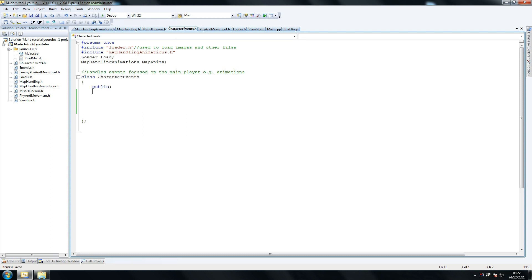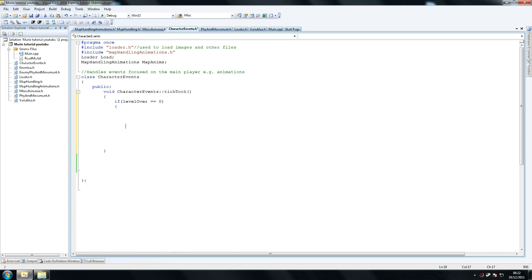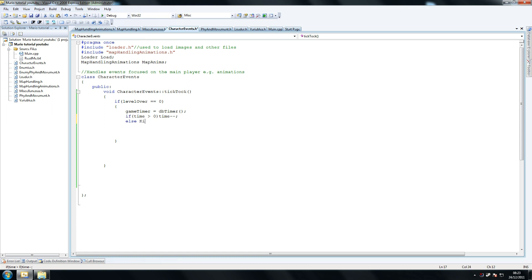I'm going to get mine here and start by copying this. Void character events — this one's called tick tock. If level over equals equals zero — so if the level hasn't ended, he hasn't touched the flag or anything — we check this. Game timer equals db_timer. If time is greater than zero, time minus minus. Else kill Mario.